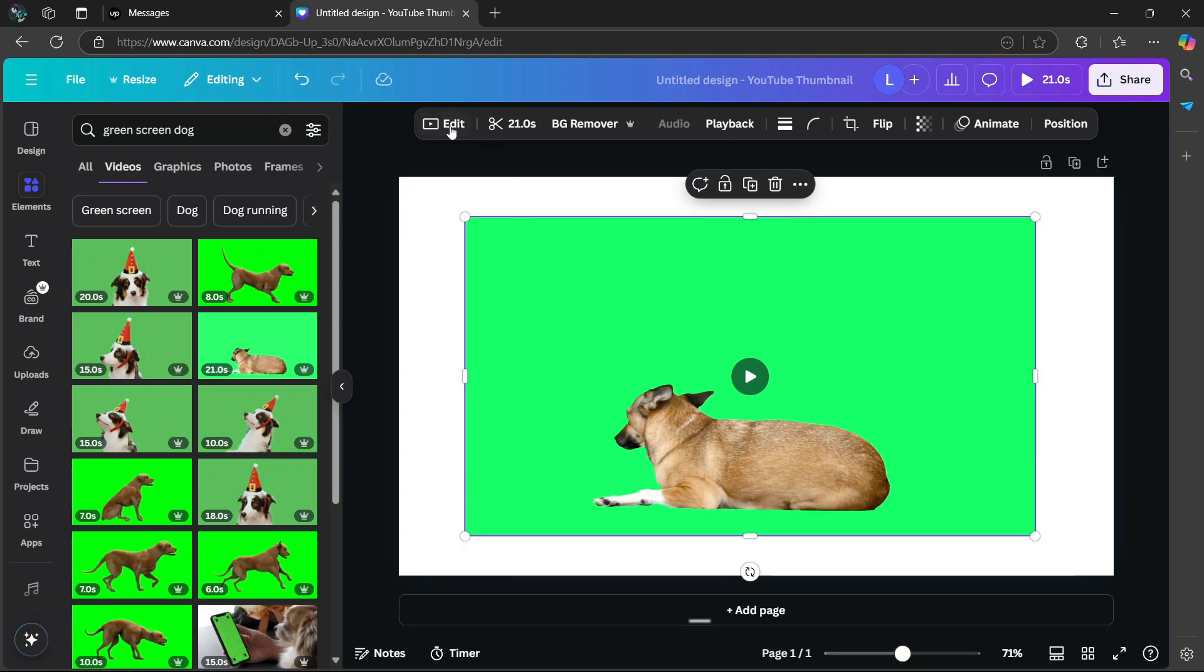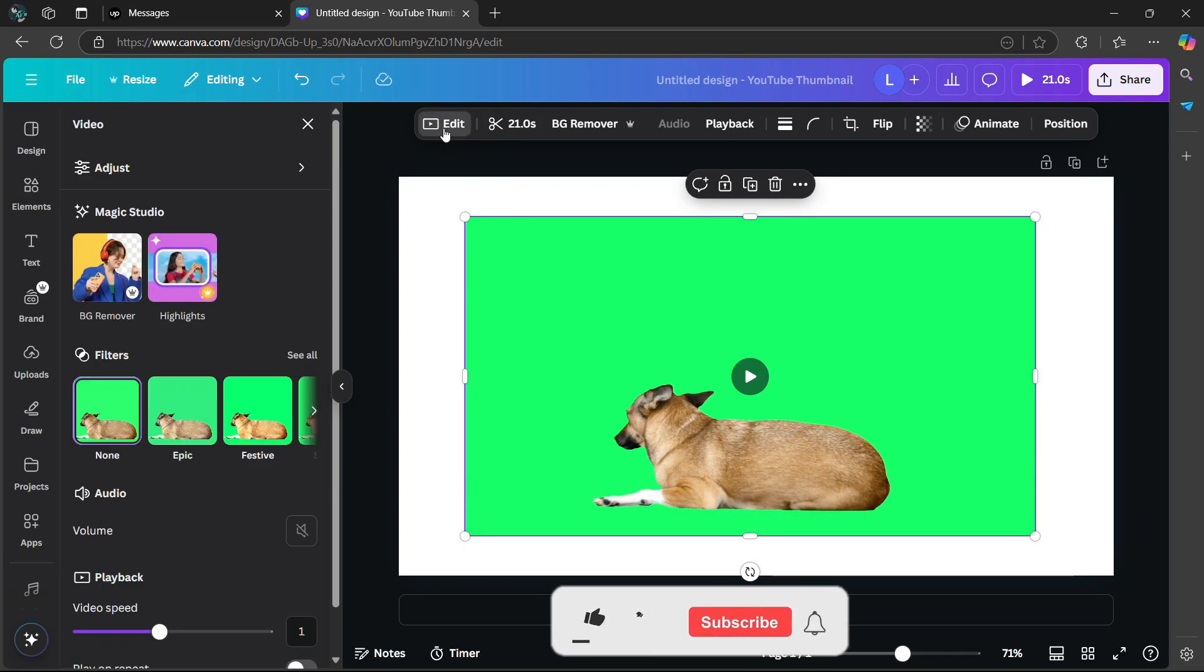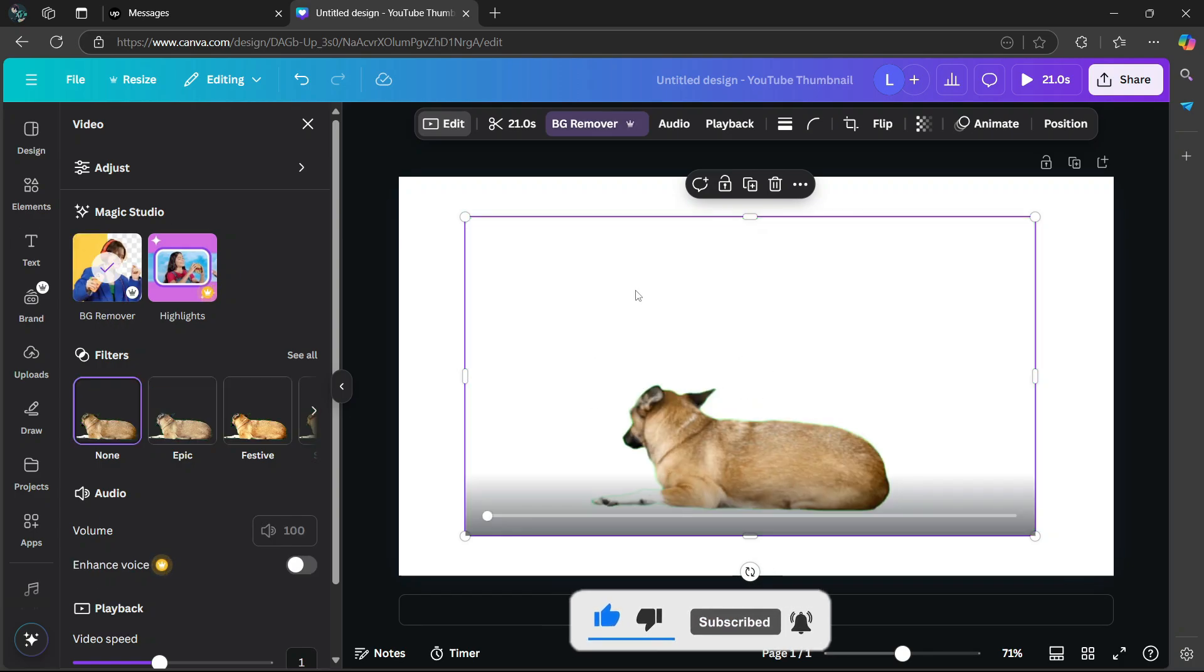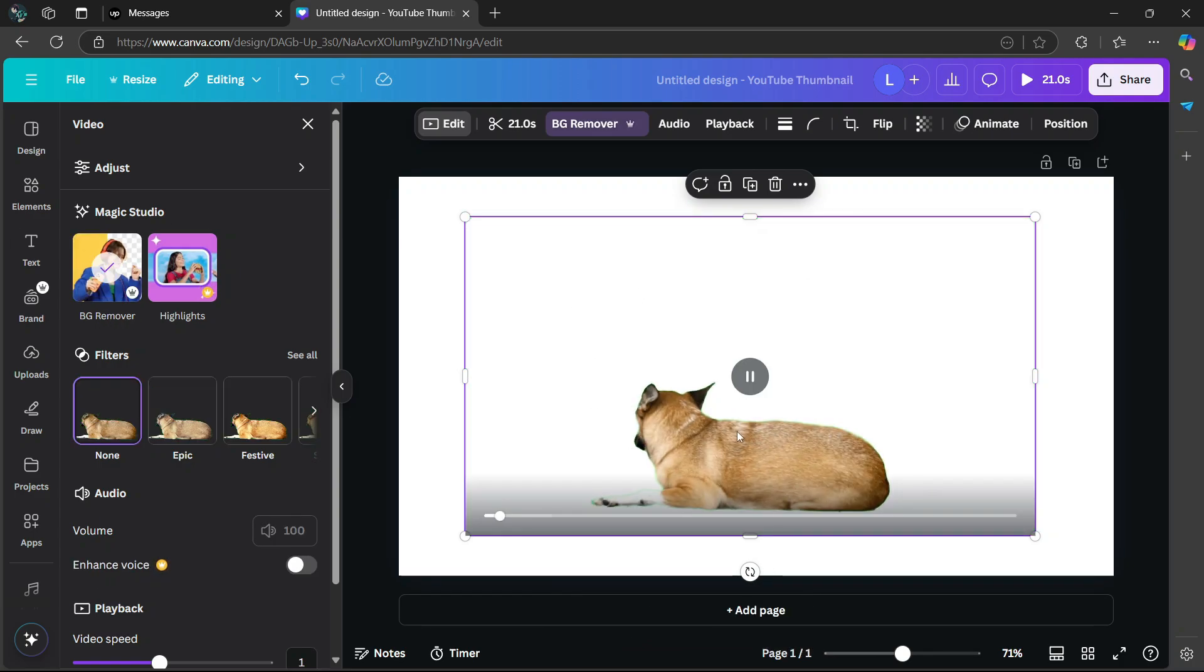Then go to the top here and select edit. After selecting edit, under magic studio, select BG remover. Now, as you can see here, the green screen has been removed.